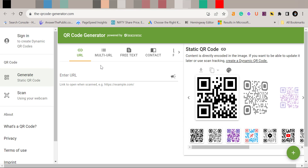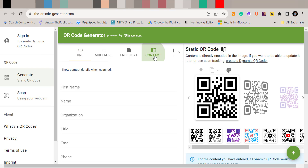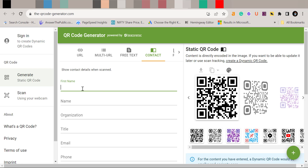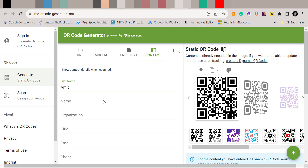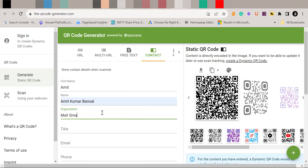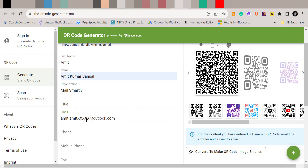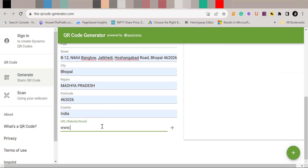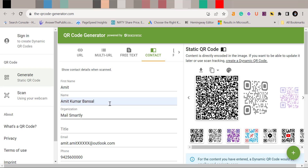The website is theqrcodegenerator.com. When you visit this website, you will see a small form where you need to enter your information. Say I want to create a QR code for my contact — when I select Contact, I fill up the form starting from the first option. My information is already completed, and there is an option for a static QR code. You can select the QR code type from here.